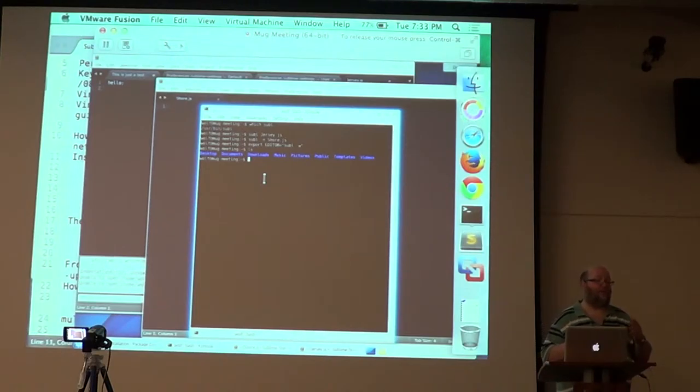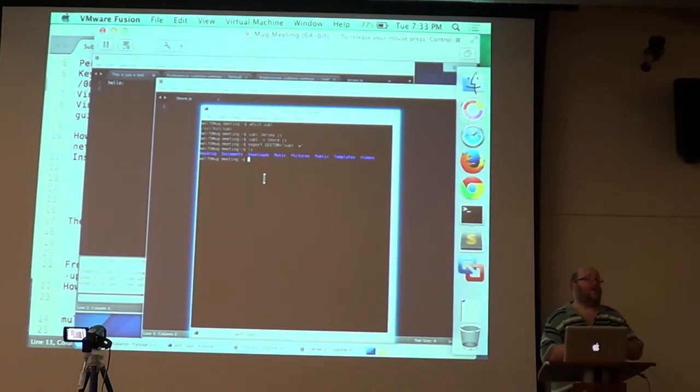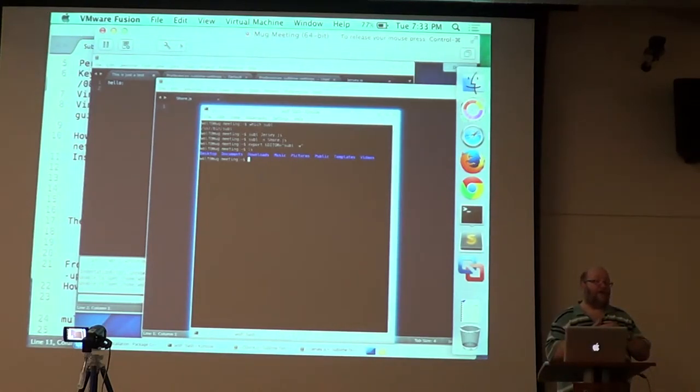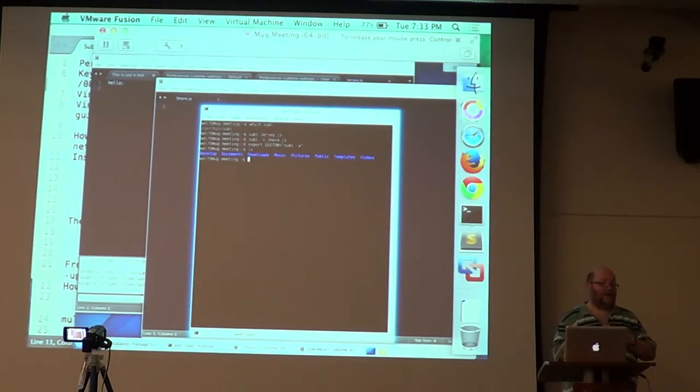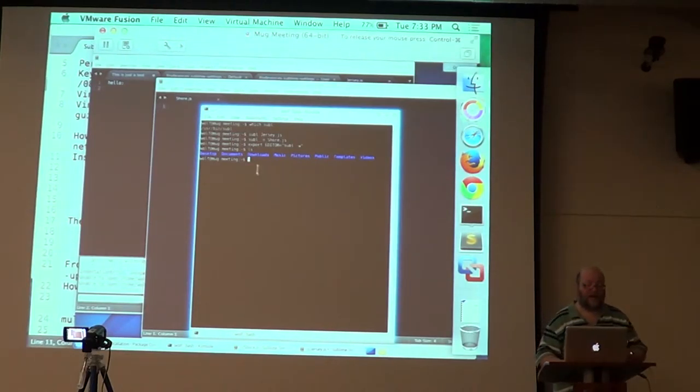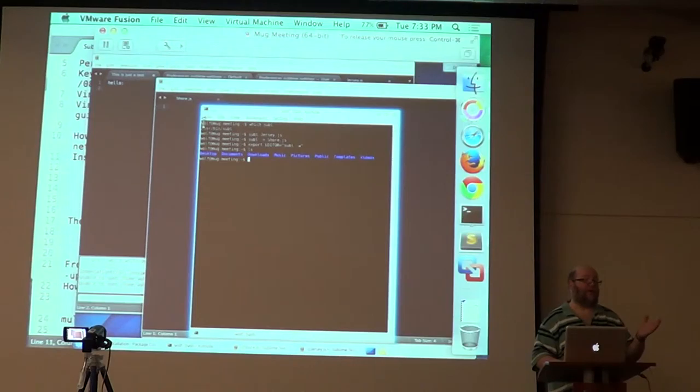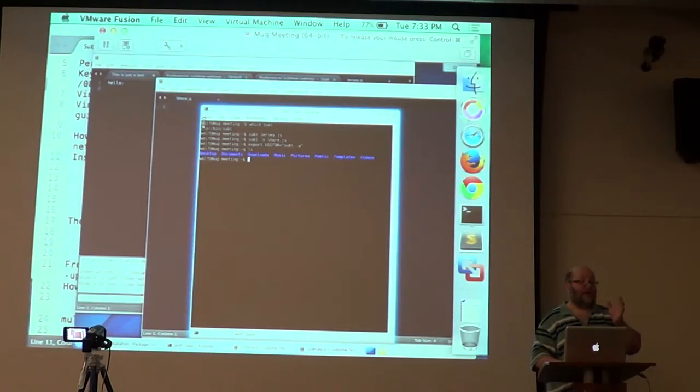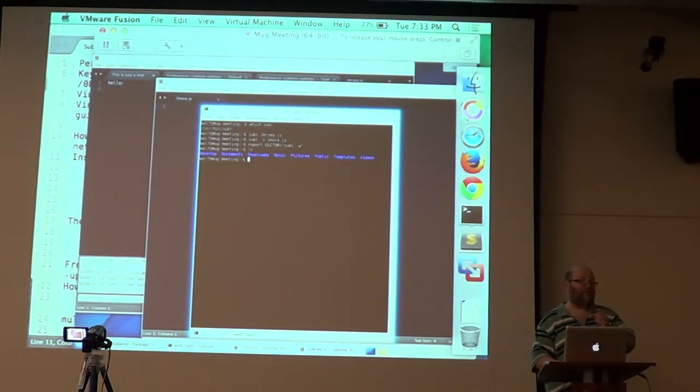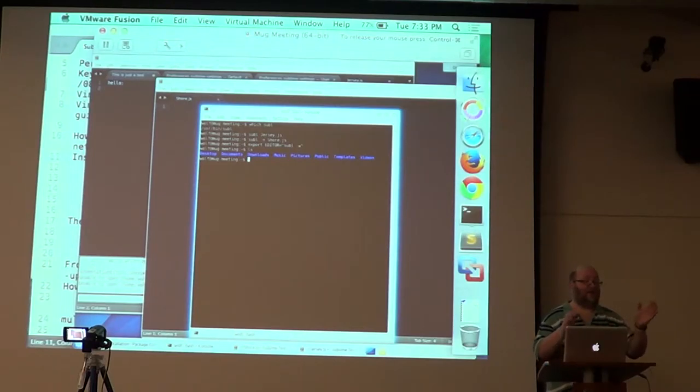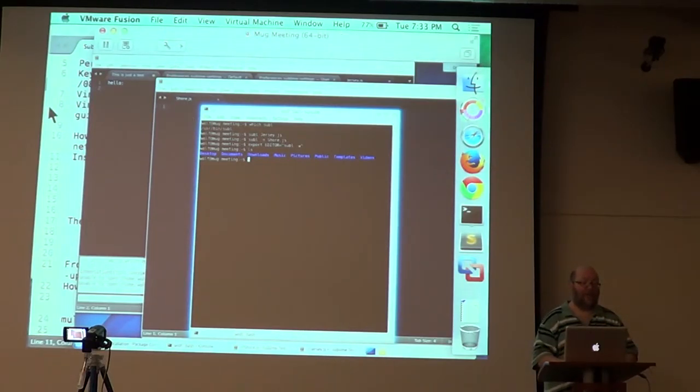And subl is installed automatically for you if you're installing the Linux version. If you're installing the Mac version, you have to link something by hand. The actual binary is in the Sublime package, and you have to link it to some place on your path.